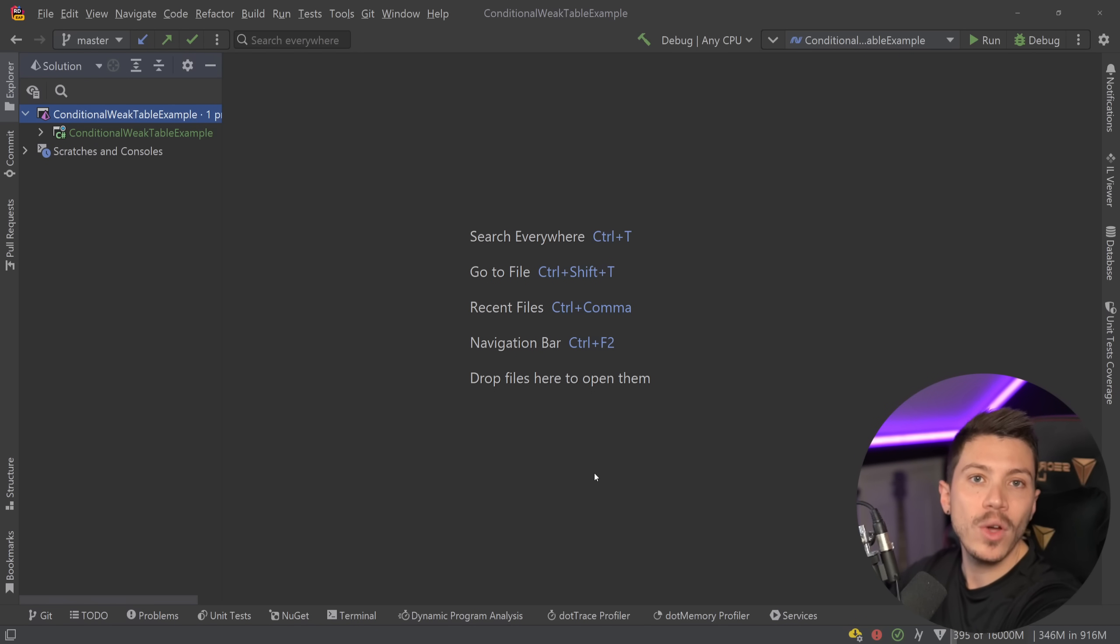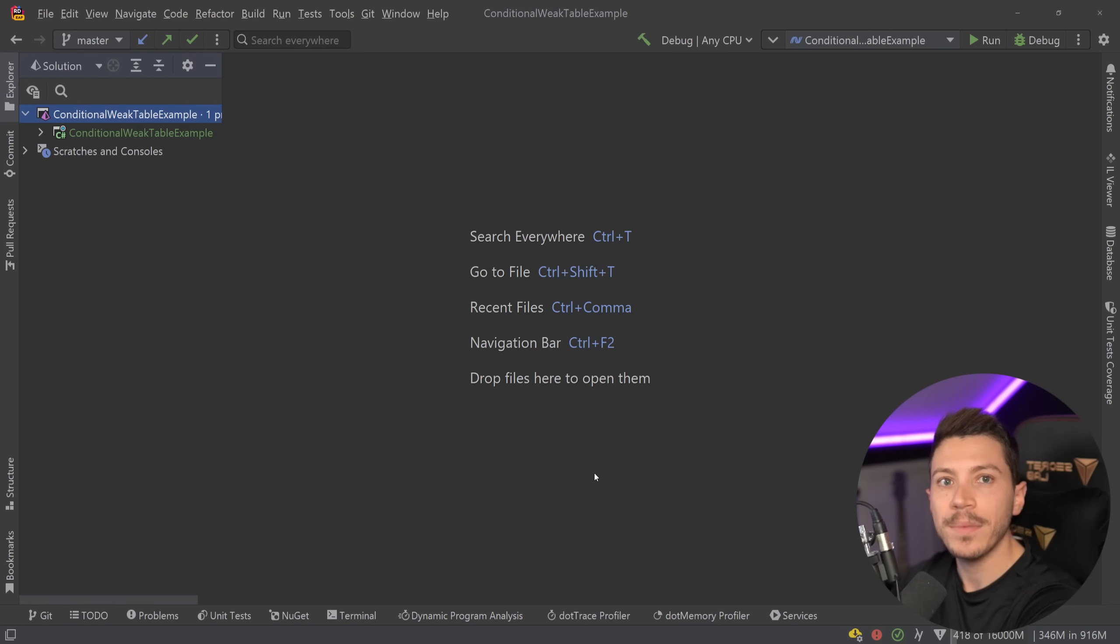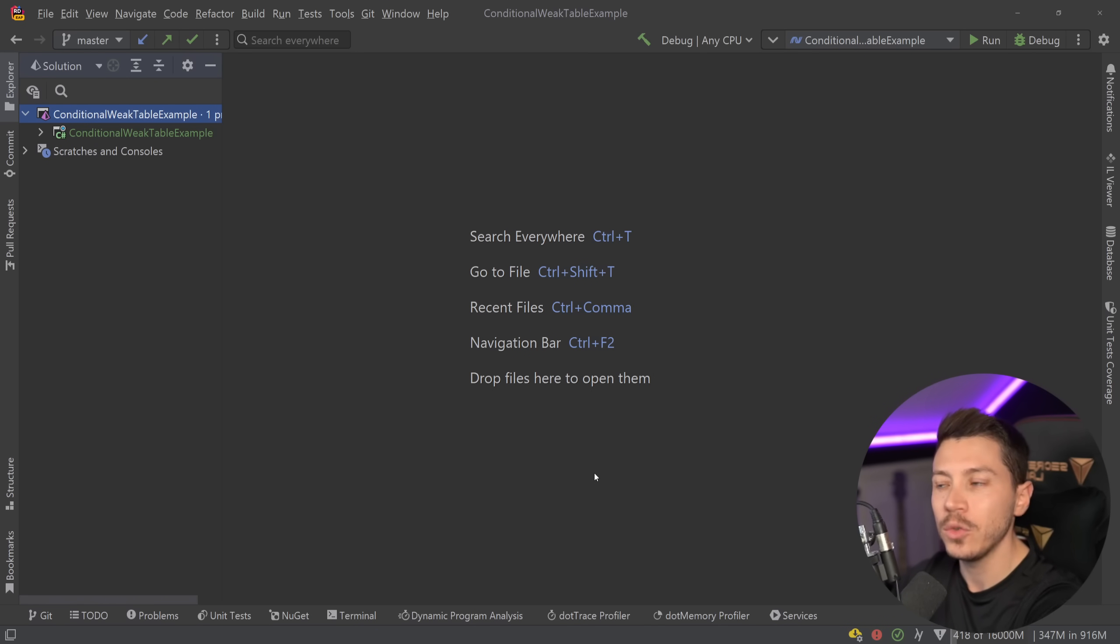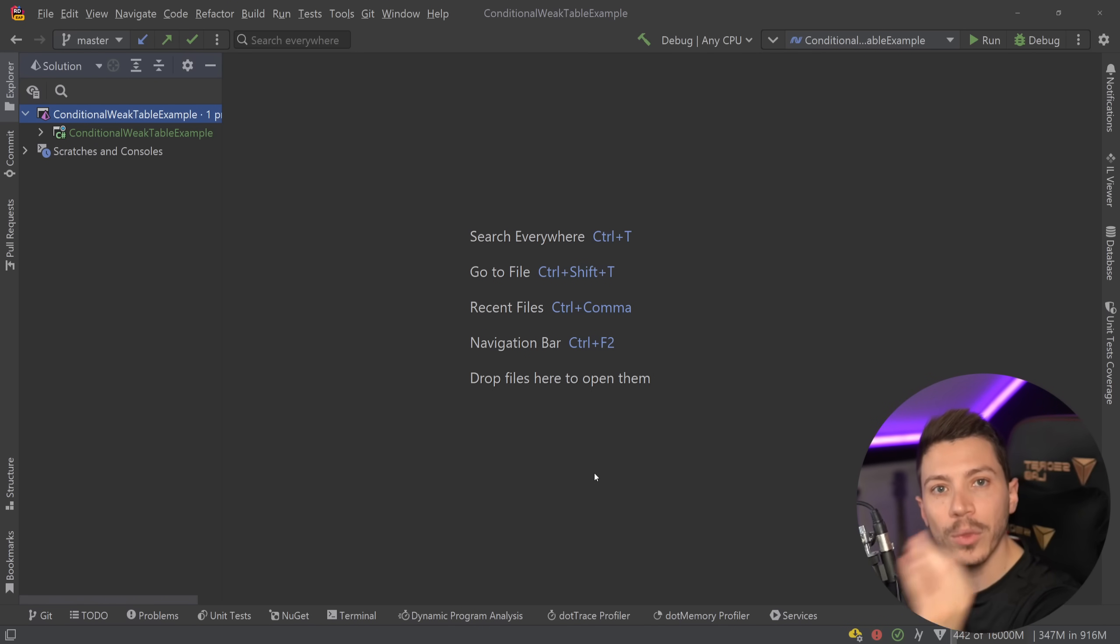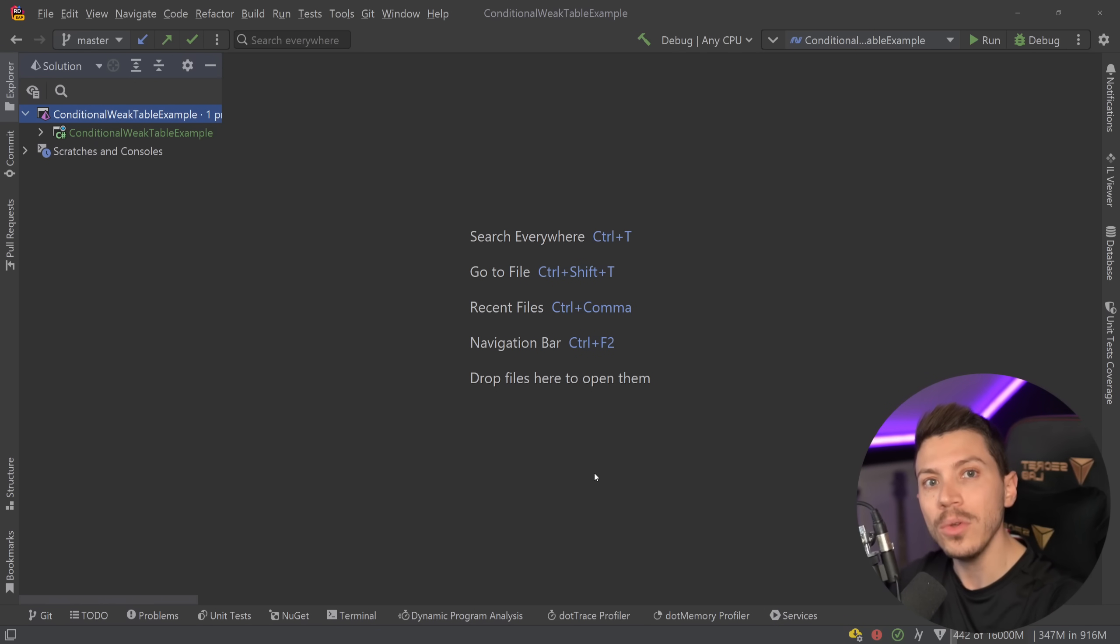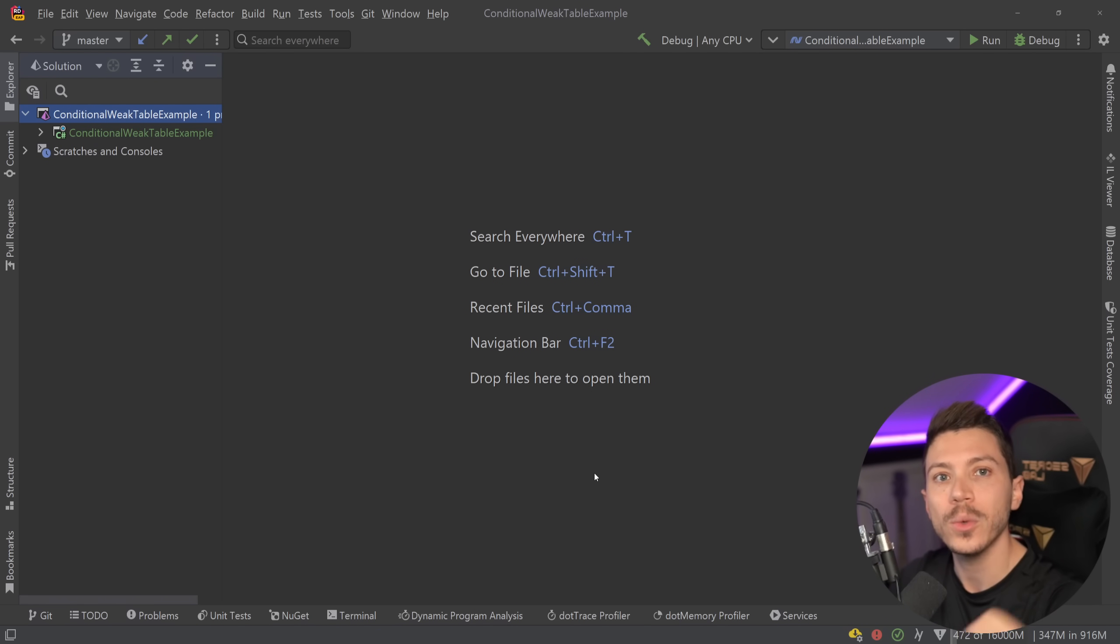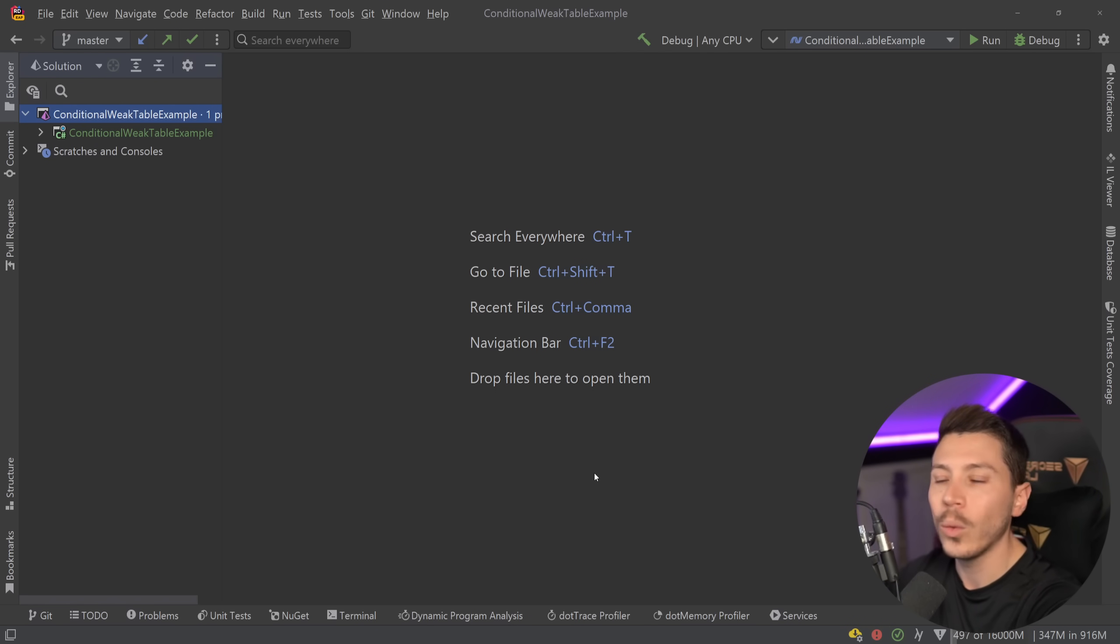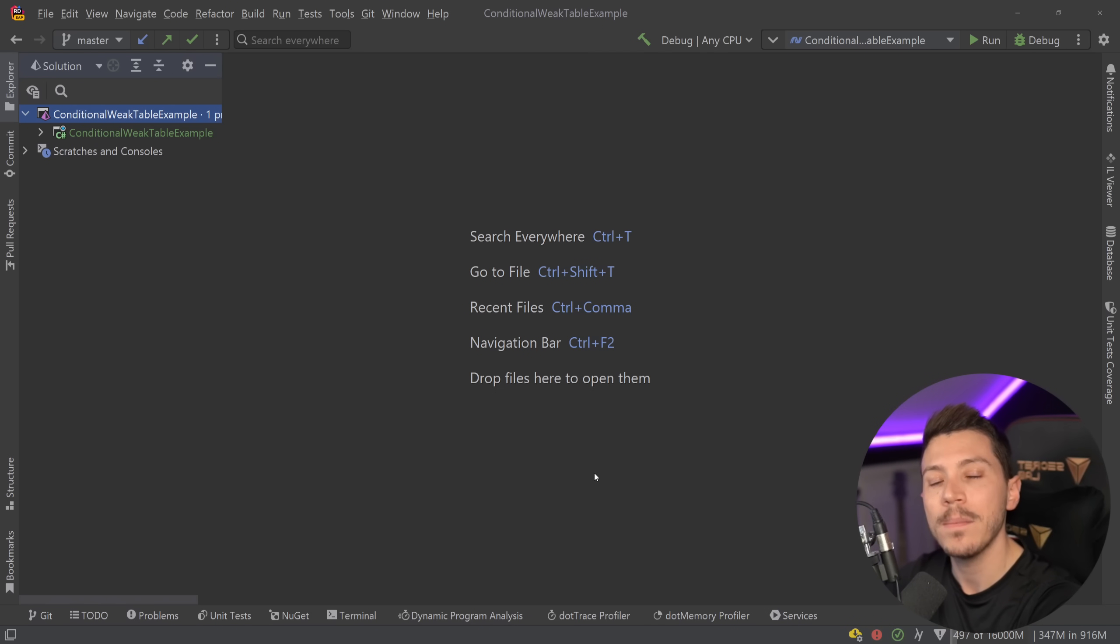So have you ever been in a situation where you're working with something and you said oh I wish I had these two extra properties here to make my life working with this type easier? Well with what we're going to see today you'll be able to do that and not only that it also automatically handles the disposal of the associated objects when garbage collection is triggered so it's very memory efficient as well.